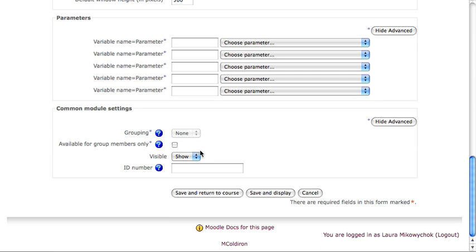At the bottom, you can change the grouping preferences, such as if you want the link to only be visible to some students, and you can set an ID number or change the visibility. Click Save and Return to Course to see what you've done.